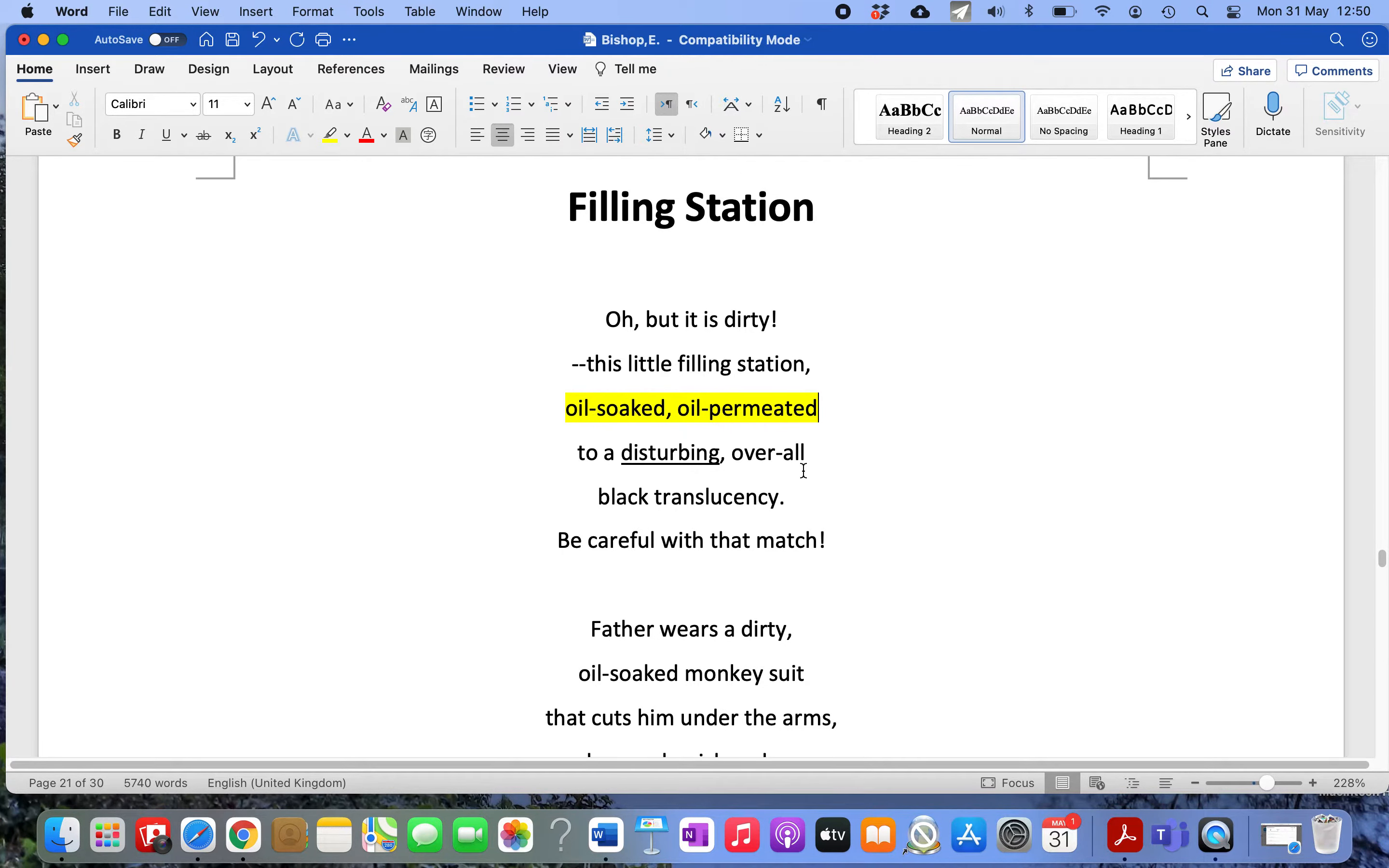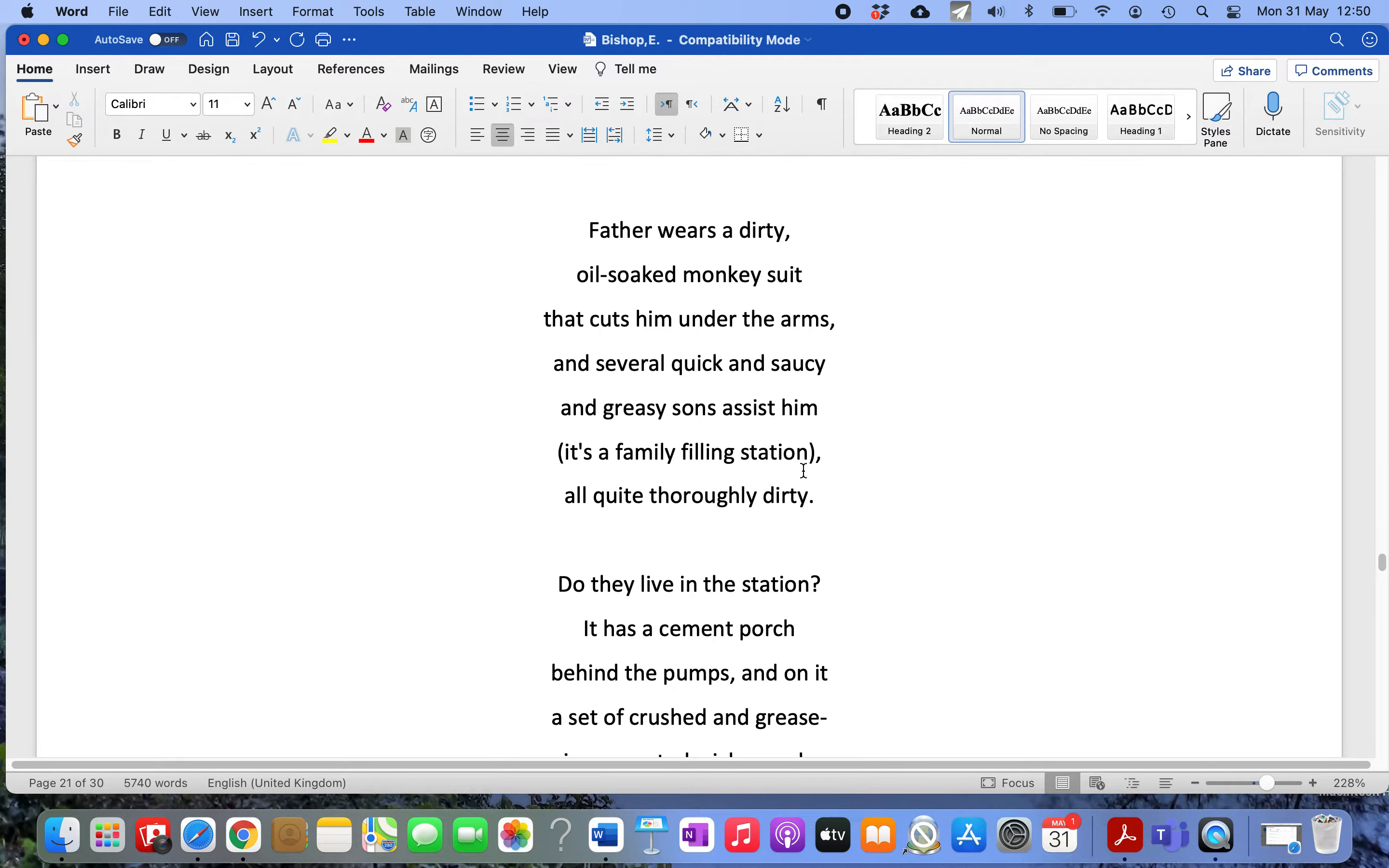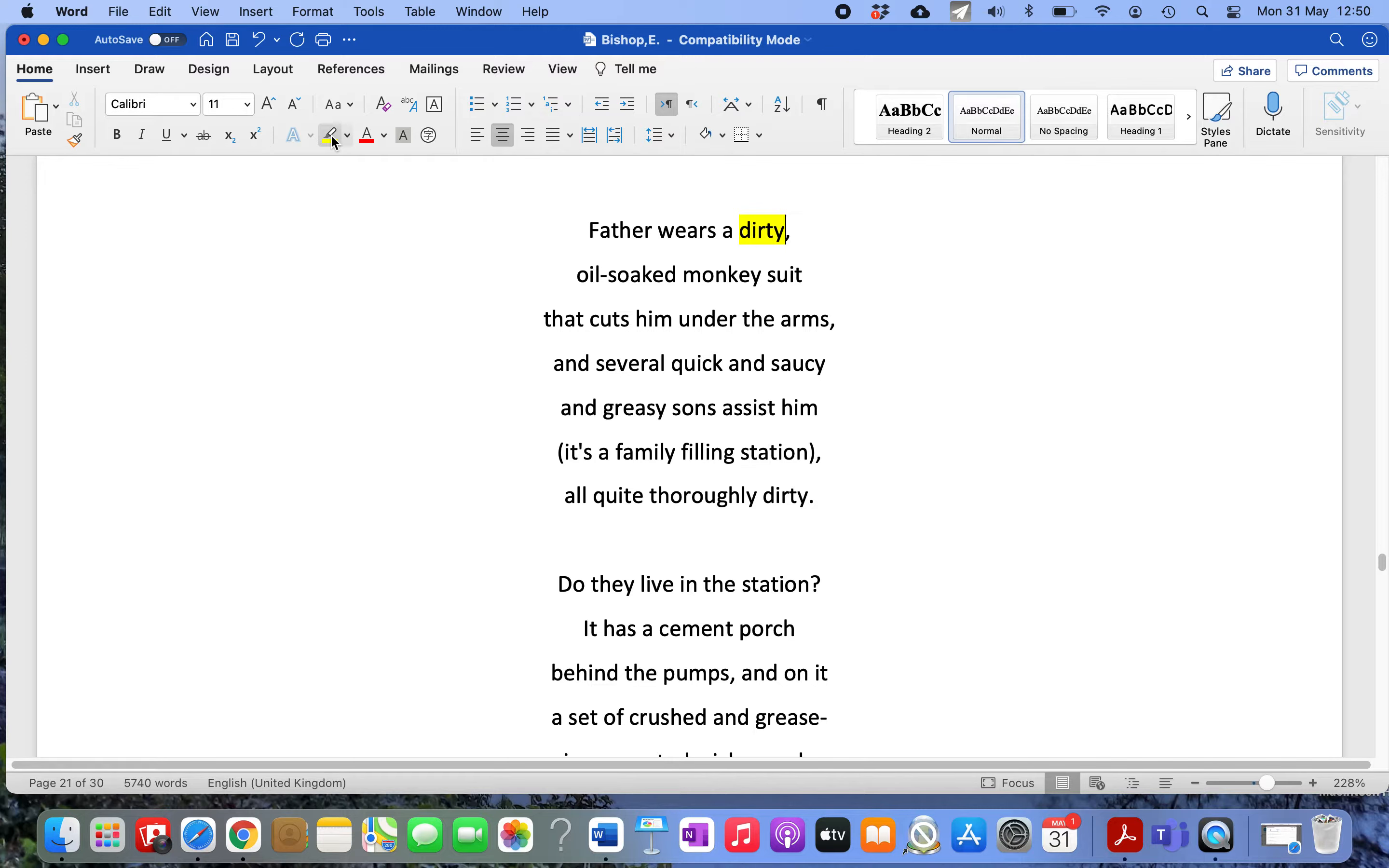The second stanza describes character. It's a family filling station and she describes the father. Again, the repetition of 'dirty' emphasizes the filth of the place. 'Father wears a dirty, oil-soaked monkey suit' - monkey suit is an Americanism for overalls - 'that cuts him under the arms.' She's making a snide remark about the father being slightly overweight.